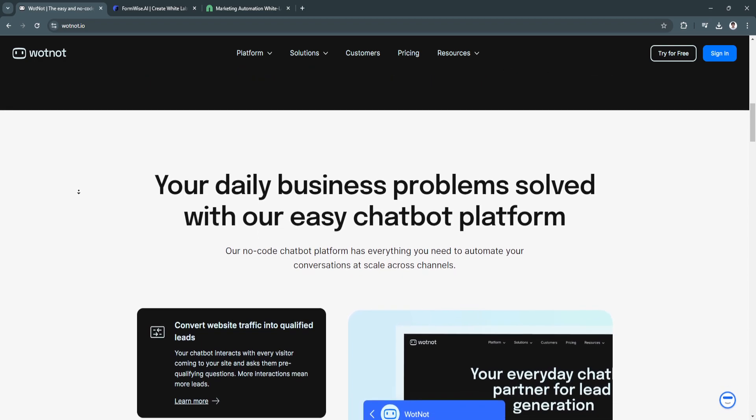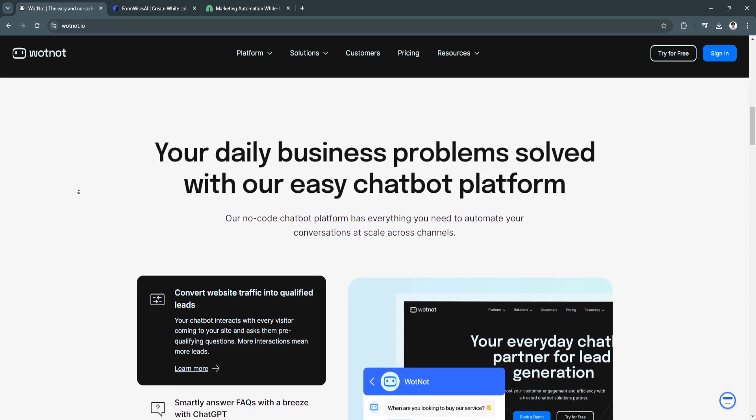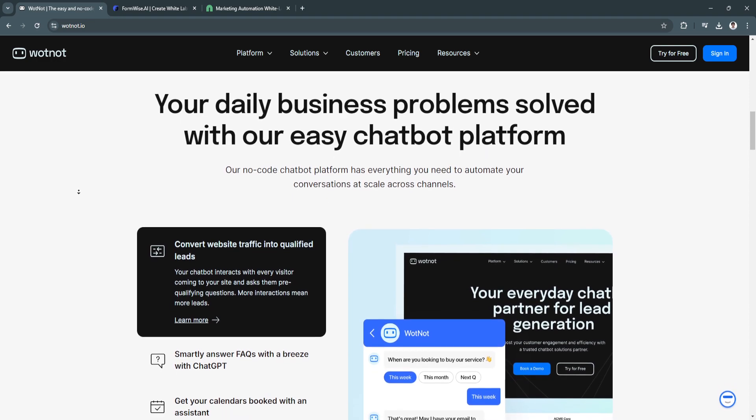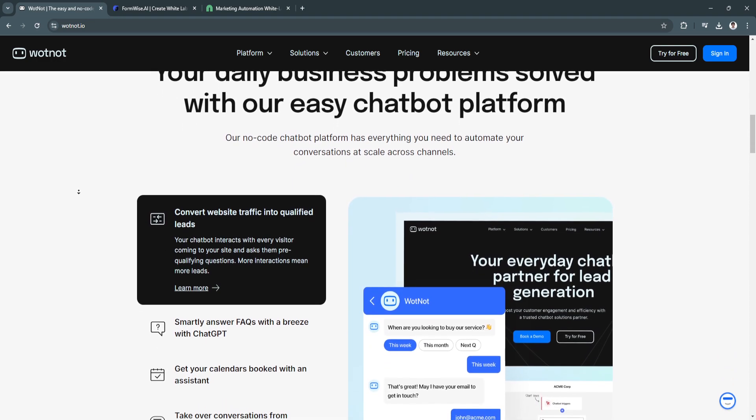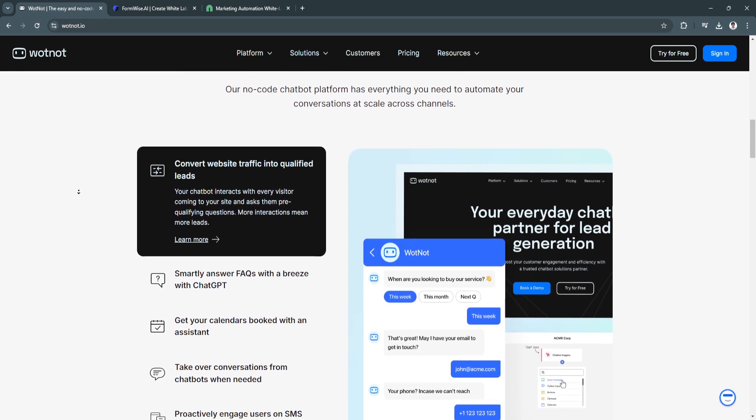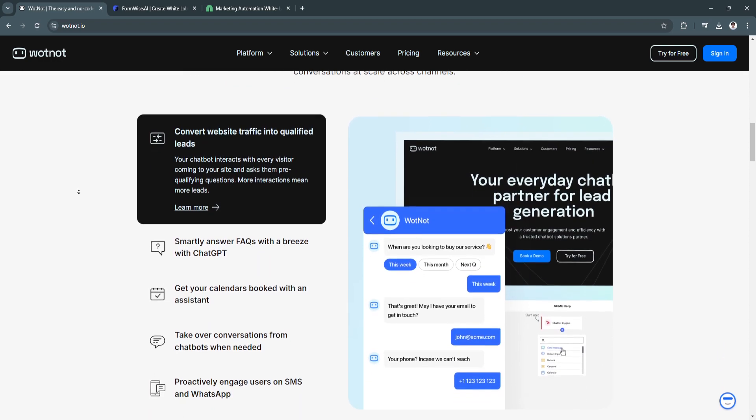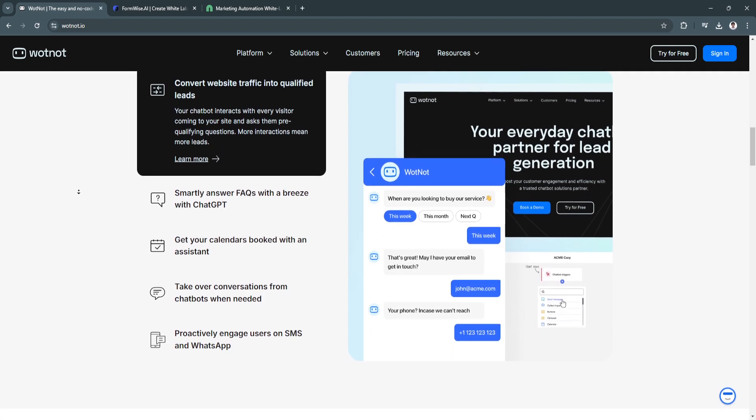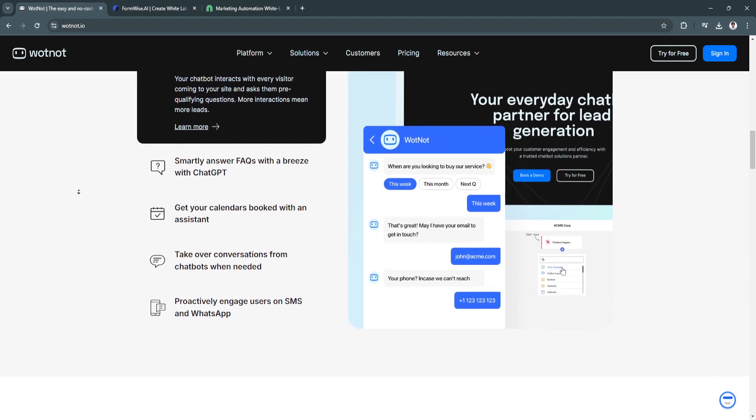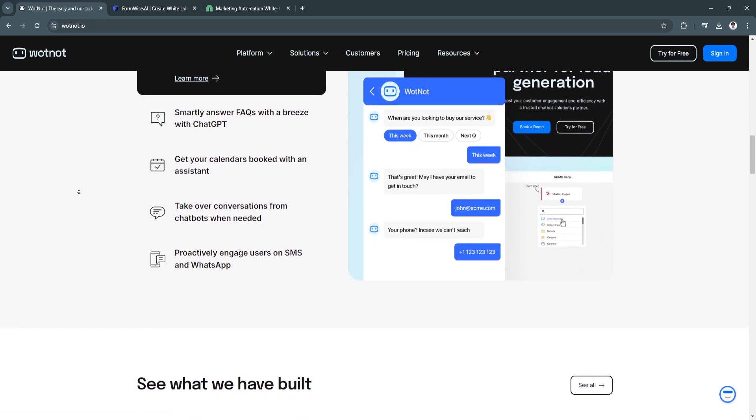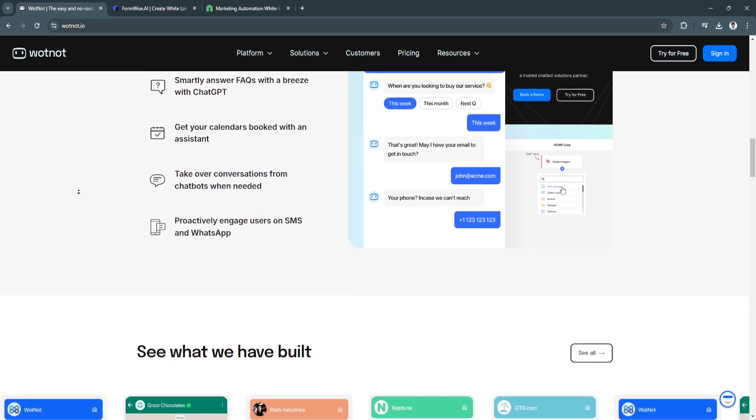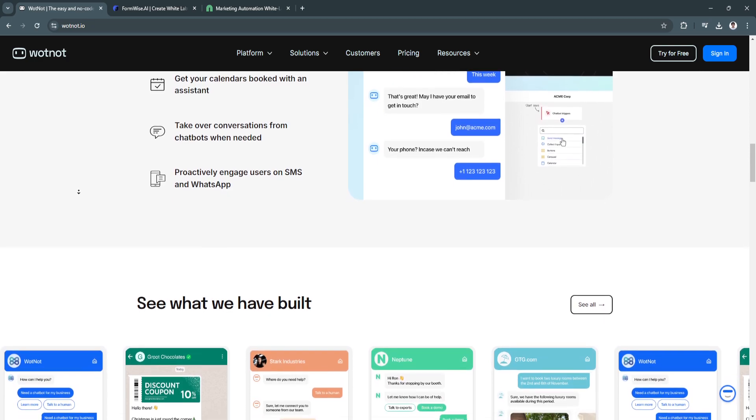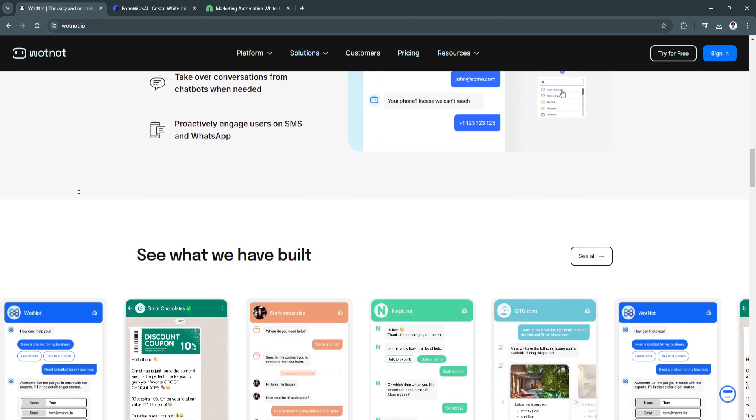The platform's drag-and-drop interface allows users to design and deploy chatbots on websites, social media platforms, and messaging apps without any technical expertise. WhatNot also provides analytics and insights, helping businesses refine their chatbot interactions and improve customer satisfaction. Its versatility and ease of use make WhatNot a valuable tool for enhancing customer experience and automating routine tasks.